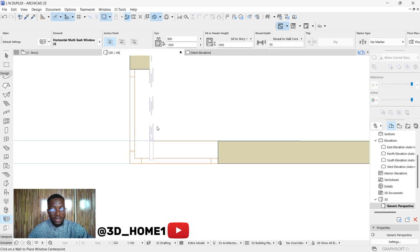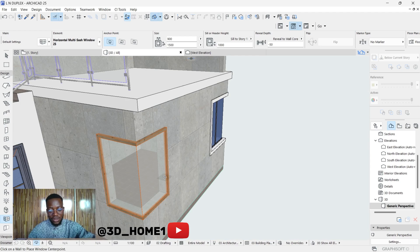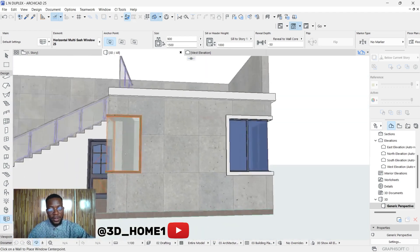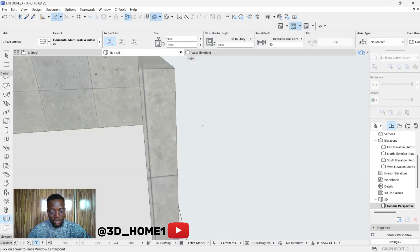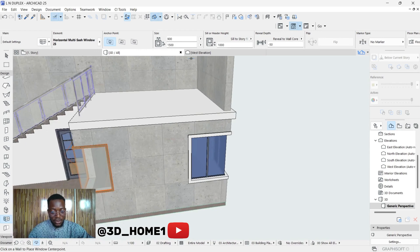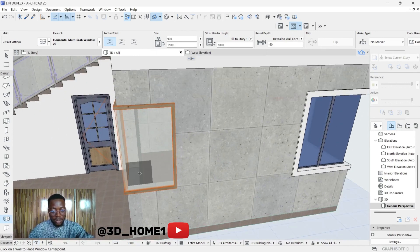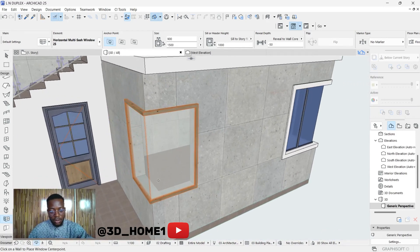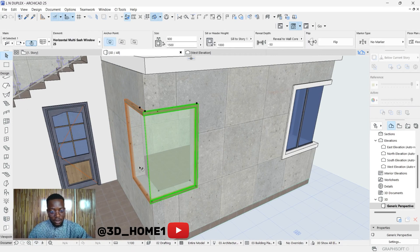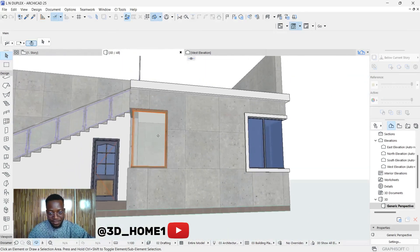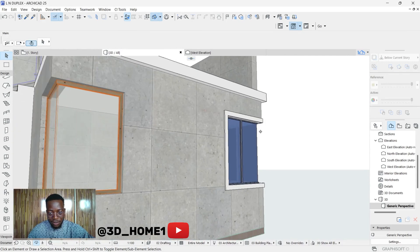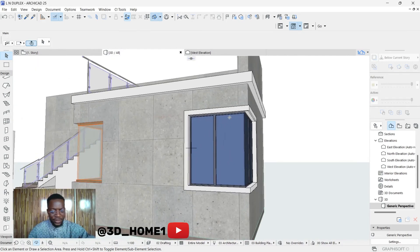Now let's check the 3D view and see what we have. From this view we have a space here, known as the reveal to walk. We also have a face here, so let's create that same thing on the new window. Click on the window, click on these two panels, find this point, type in 75 for the reveal to walk, and click outside. You can see we have that now.